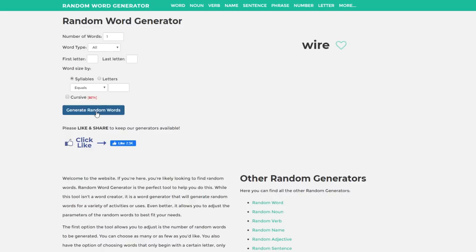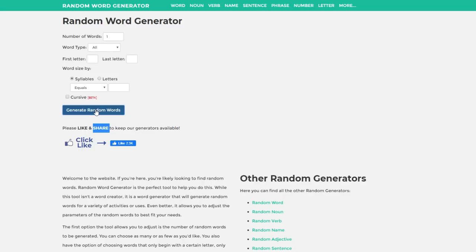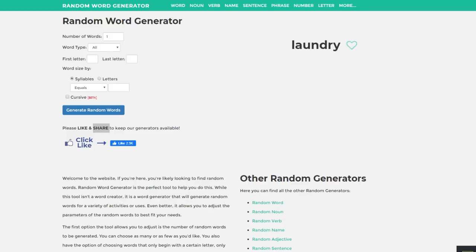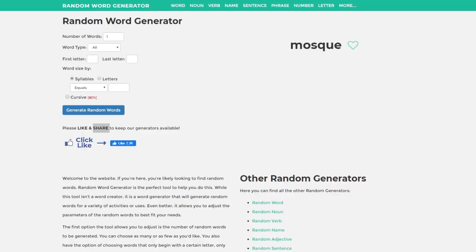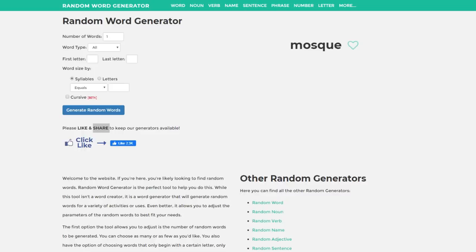So here we are on randomwordgenerator.com and we're going to generate 5 random words. You'll know they're consecutive as I'll show myself clicking. So we're going to click really quickly on this button, and whatever we land on will be our first word, and the 4 after that will be our other 4. So we have: laundry, toll, story, cupboard — wow, some real fascinating words here — and then mosque. That's a cool one. So there we have it, our 5 words: laundry, toll, story, cupboard, and mosque. Let's head to Minecraft.